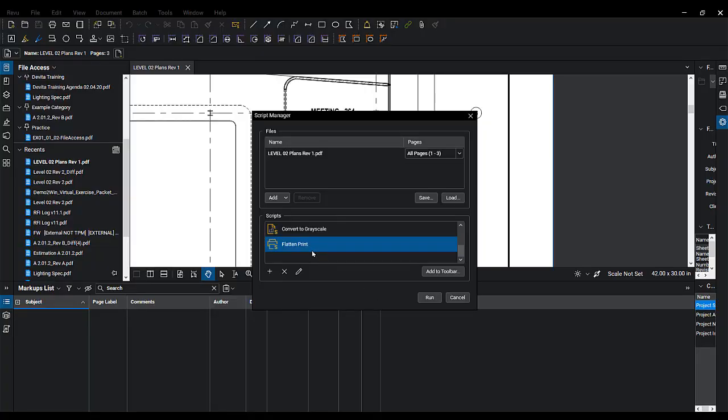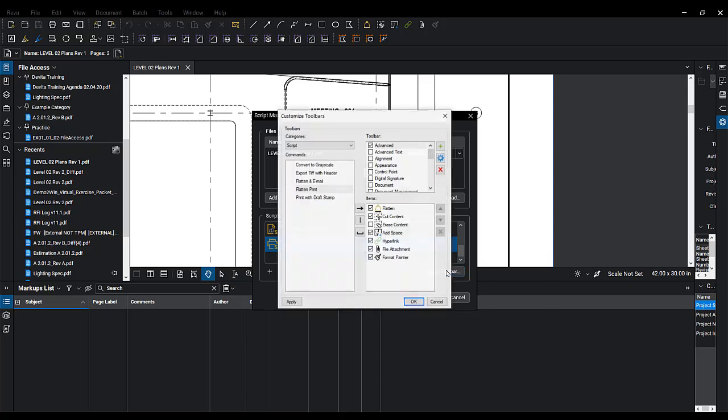You could run that script right now by clicking on Run, or you can add it to the toolbar. You'll decide what toolbar you want to add it to. There's our Flatten and Print - we want to add it to Advanced there.